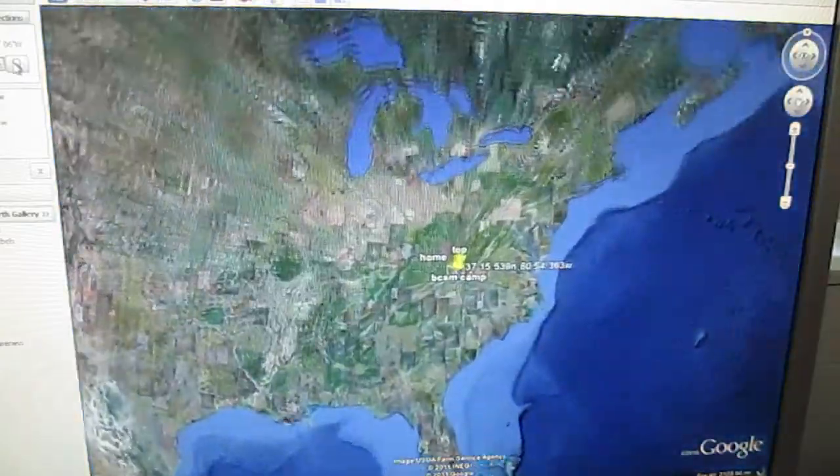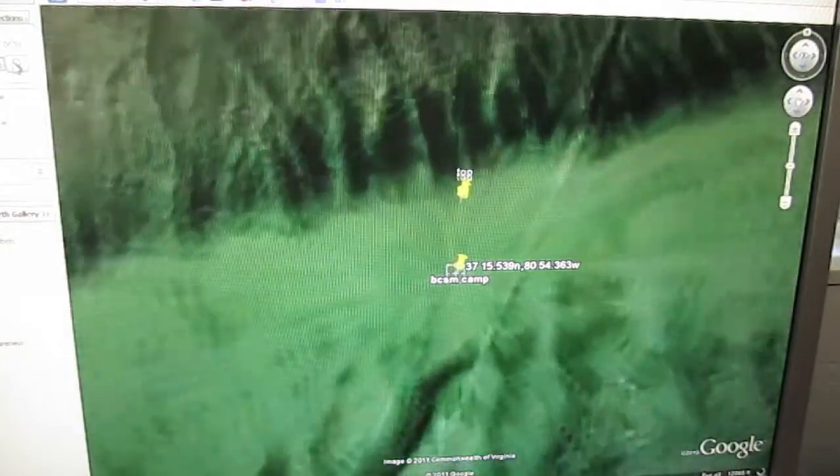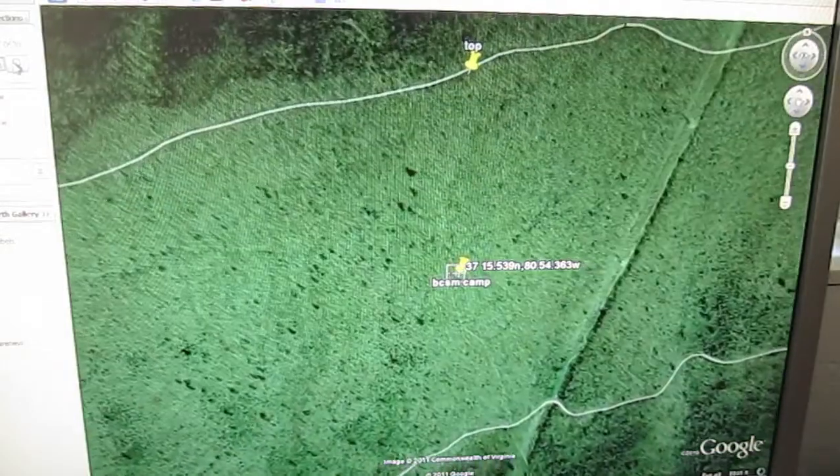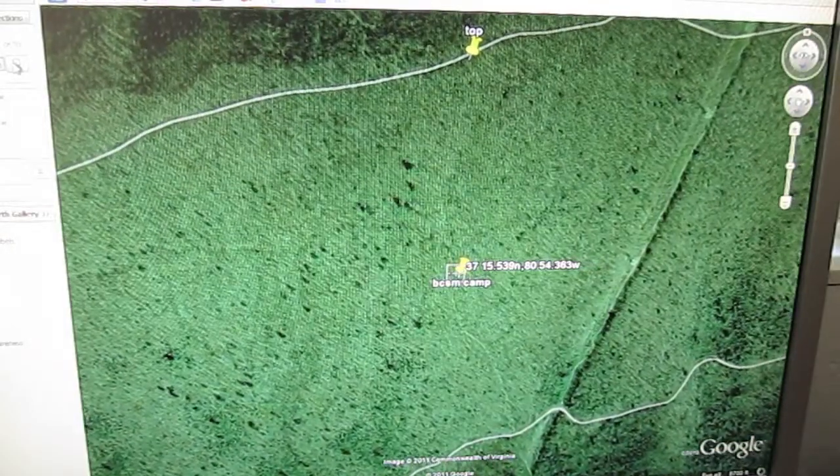Google Earth will then take you to that location on the map where you can scroll in and out to see where you are.